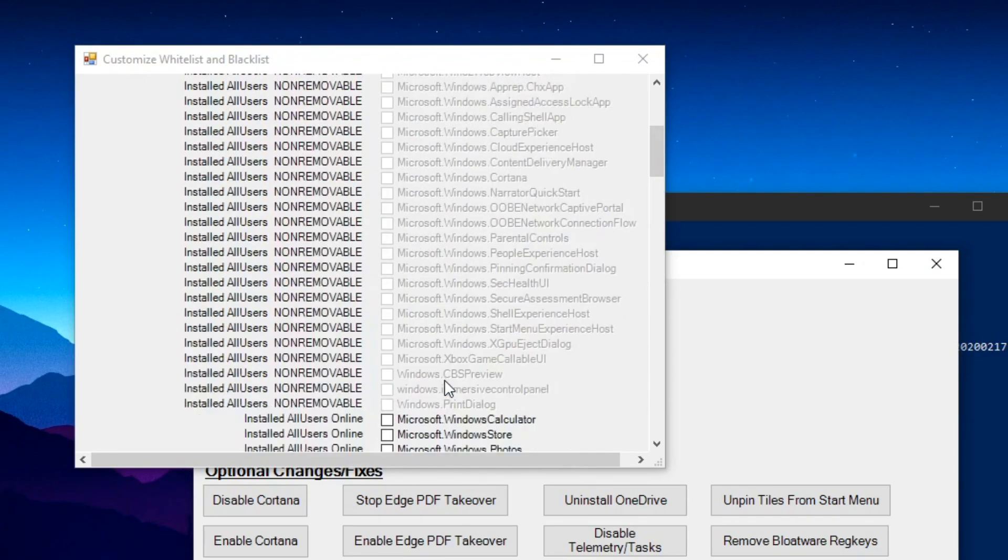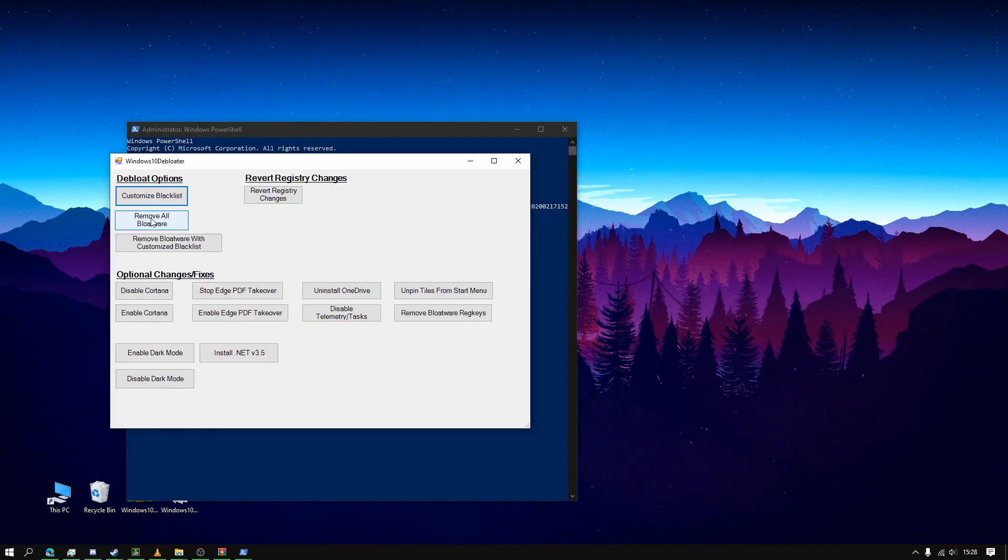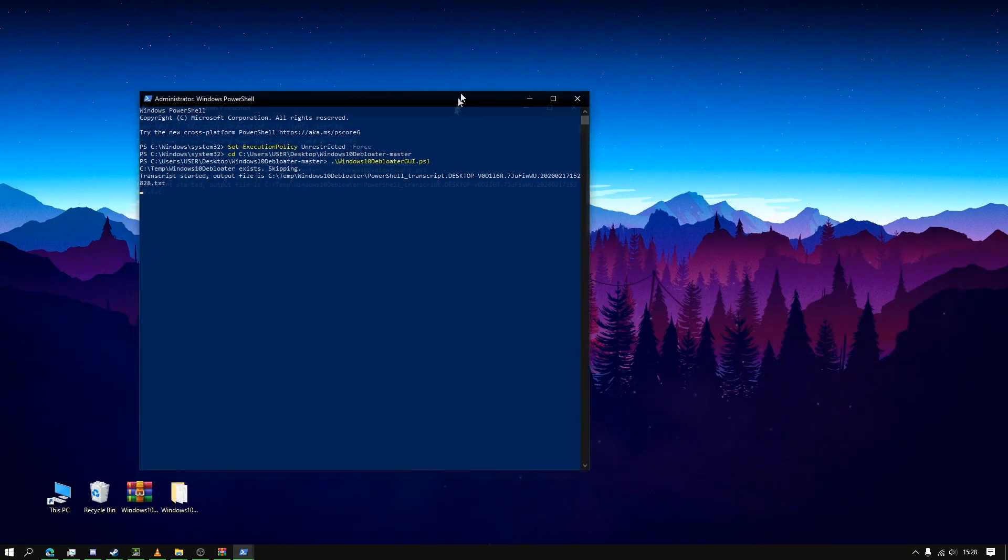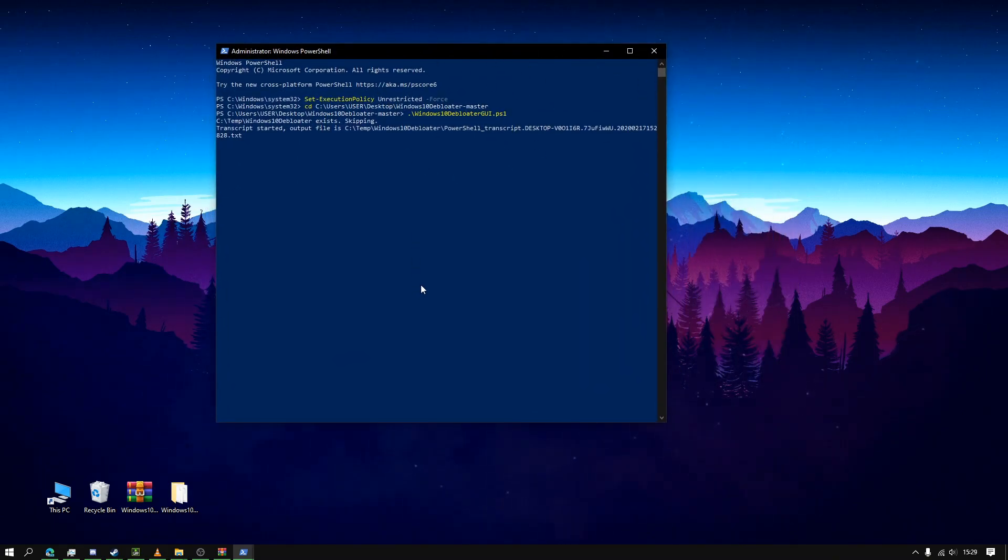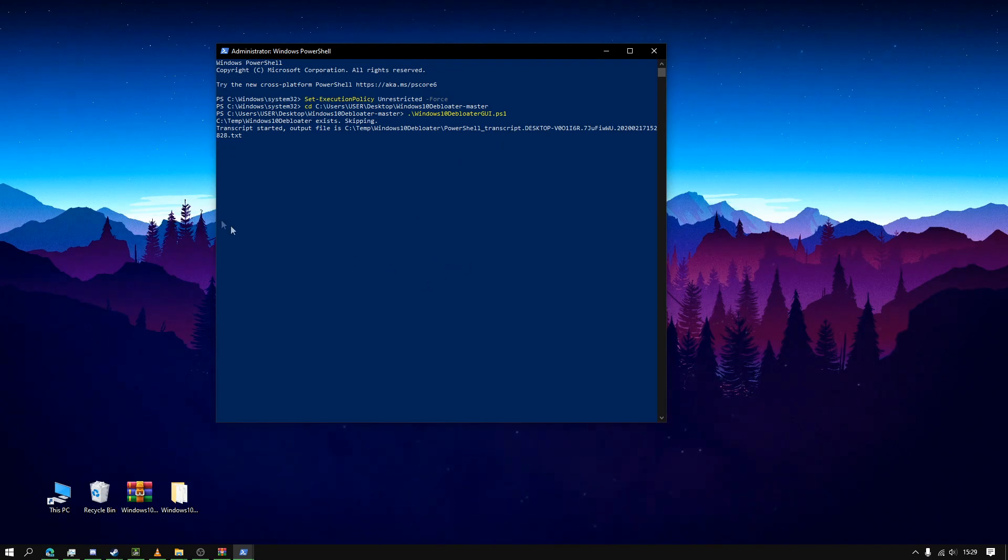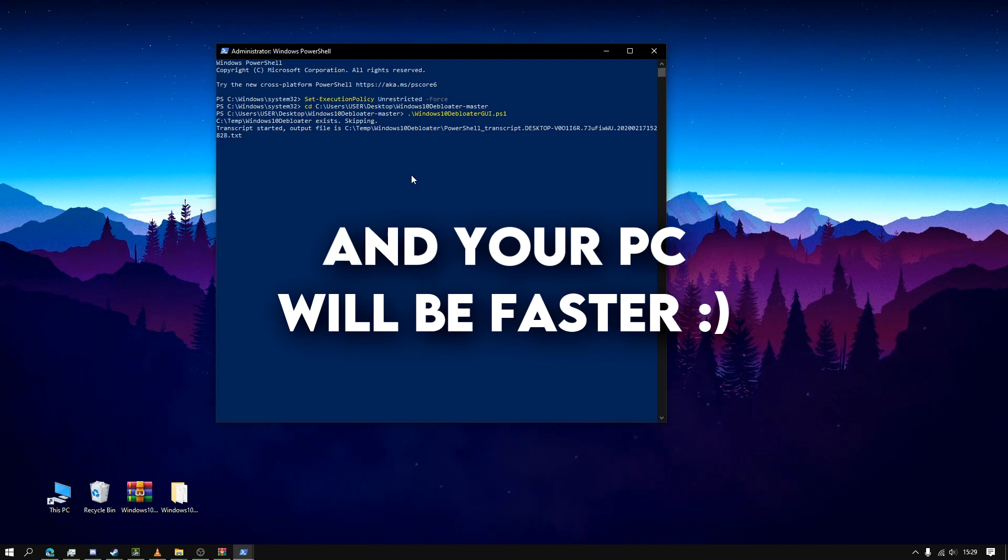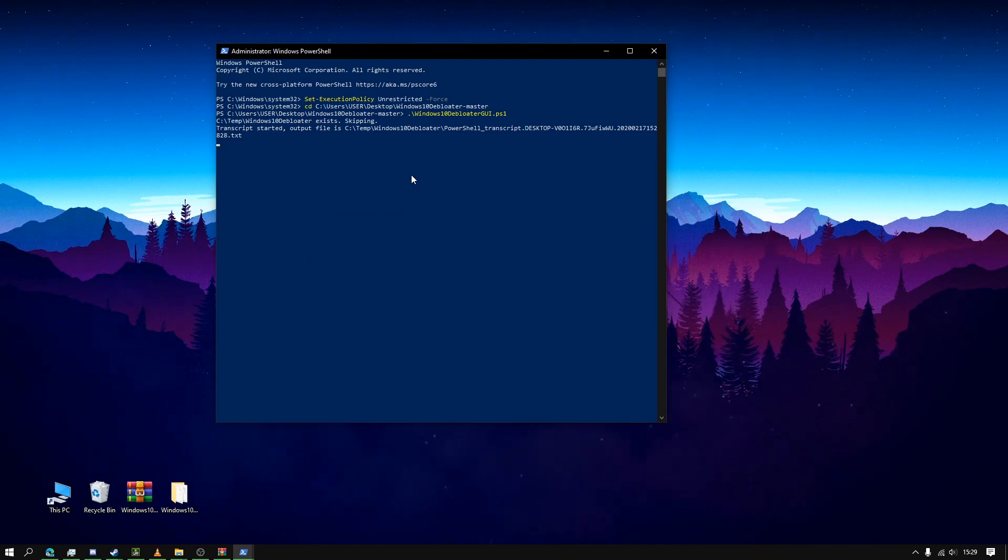Now you just click Remove All Bloatware and it will begin removing all the bloatware. There's nothing else you need to do. Just keep this open and it will remove the bloatware. When it's done, it should say something like the bloatware has been removed or all operations success. So yeah, thanks for watching.